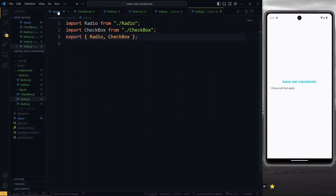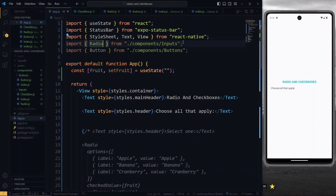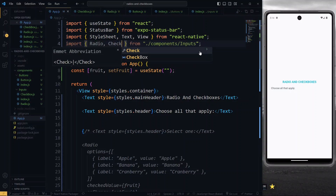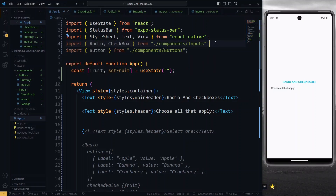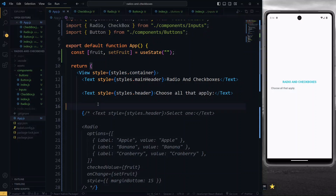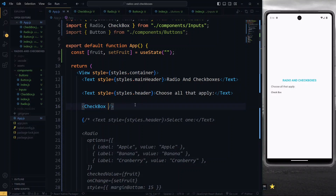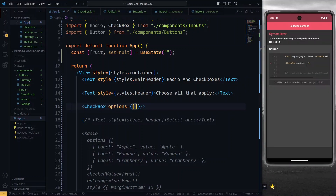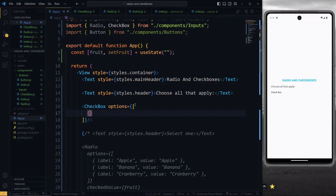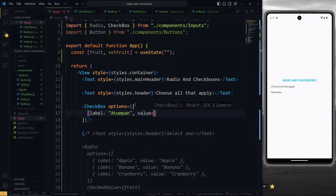Now we move to the app.js file, and over here we import the checkbox component. With that done, we go just below our instruction text and then we can render the checkbox component. To proceed, we want to pass all the properties to the checkbox that it will need to work properly. The first one is options — this will be an array of objects that will contain all the options that you want to provide to the user.